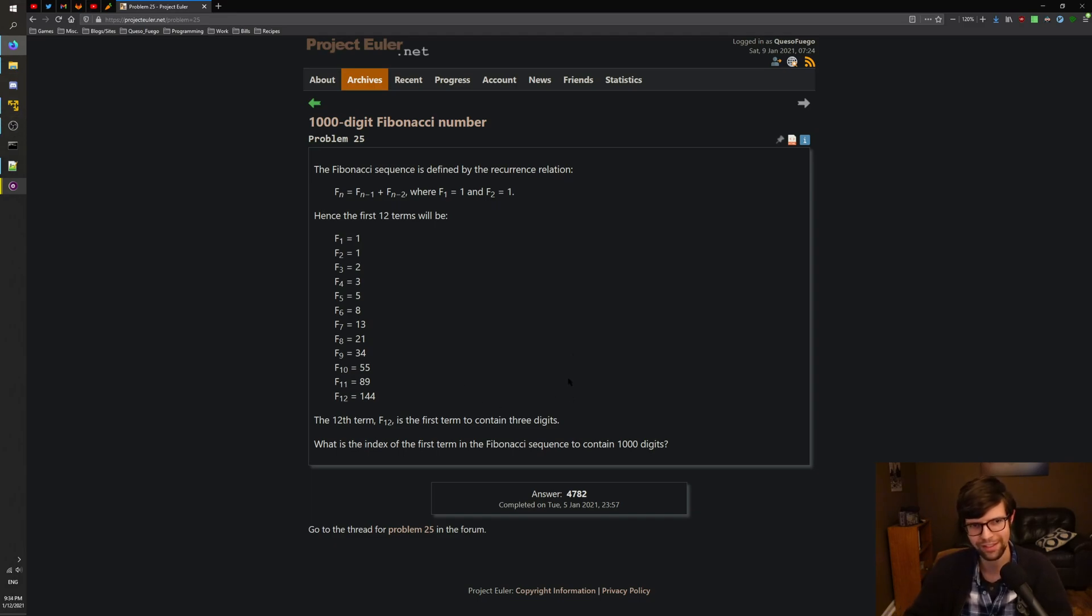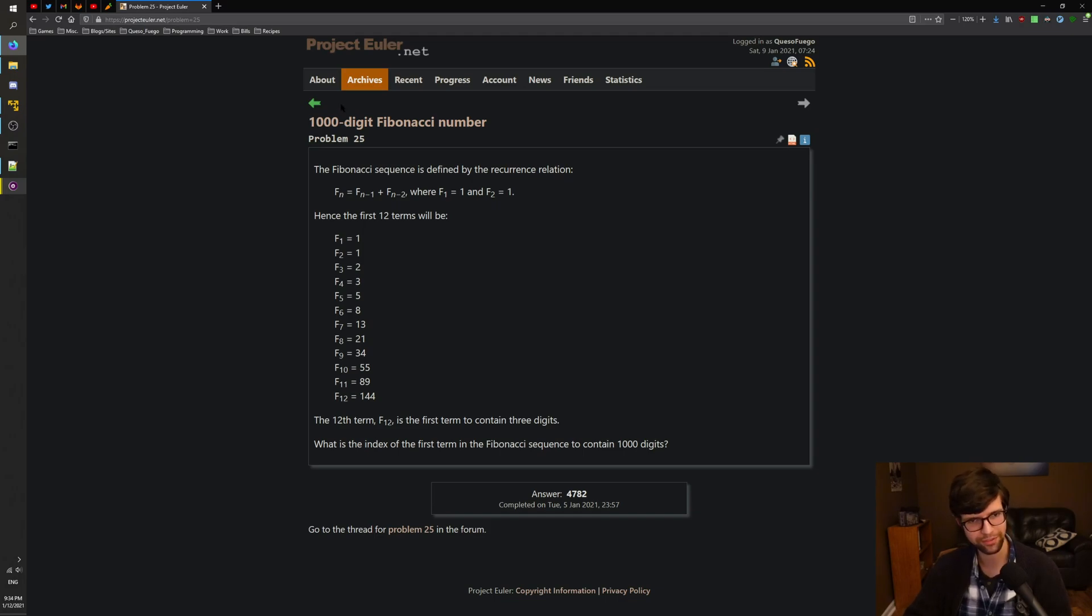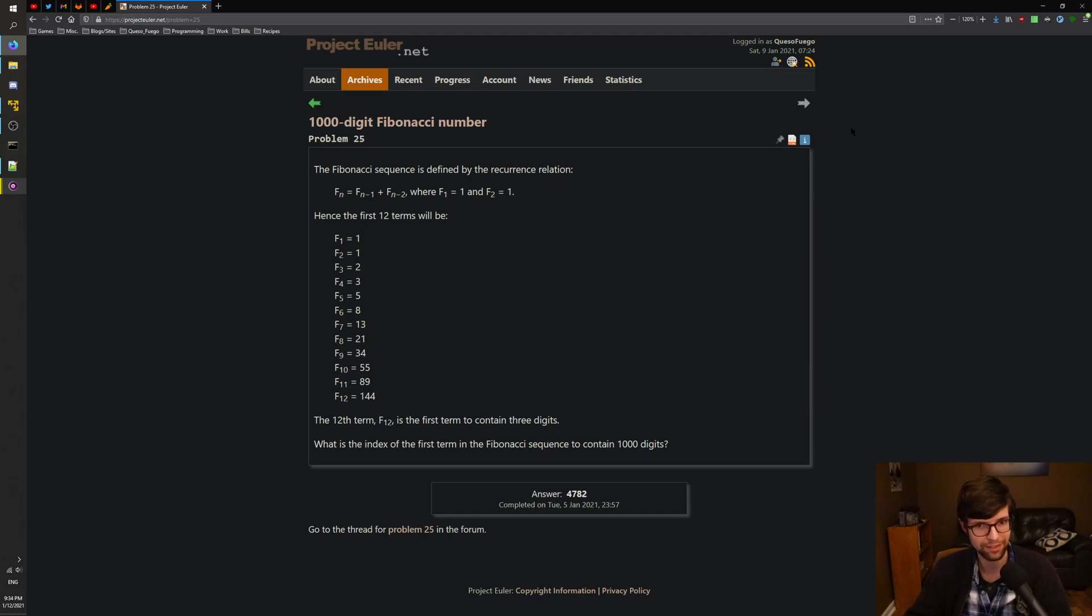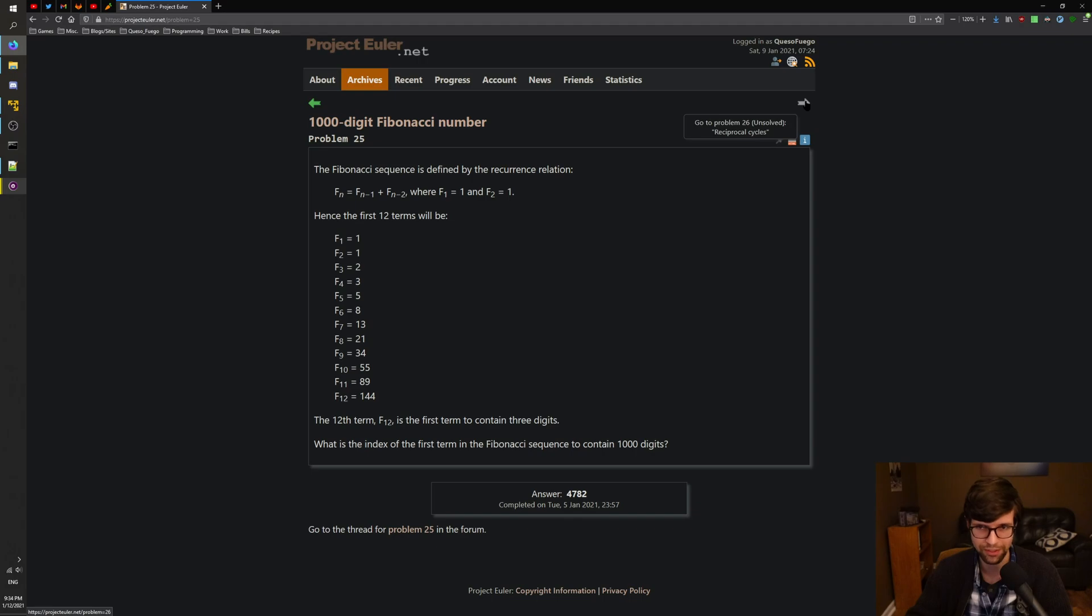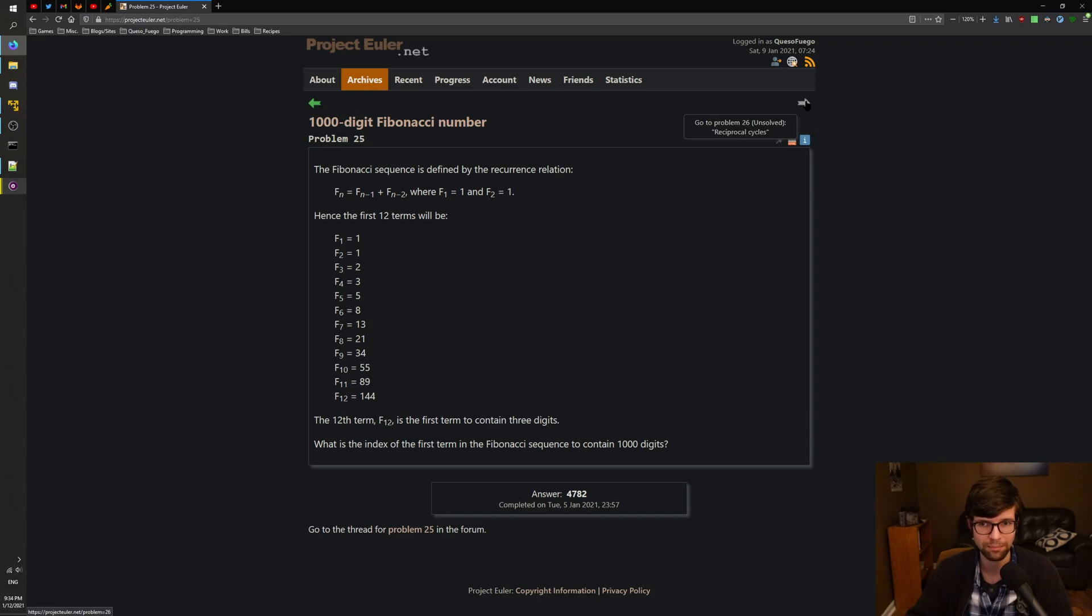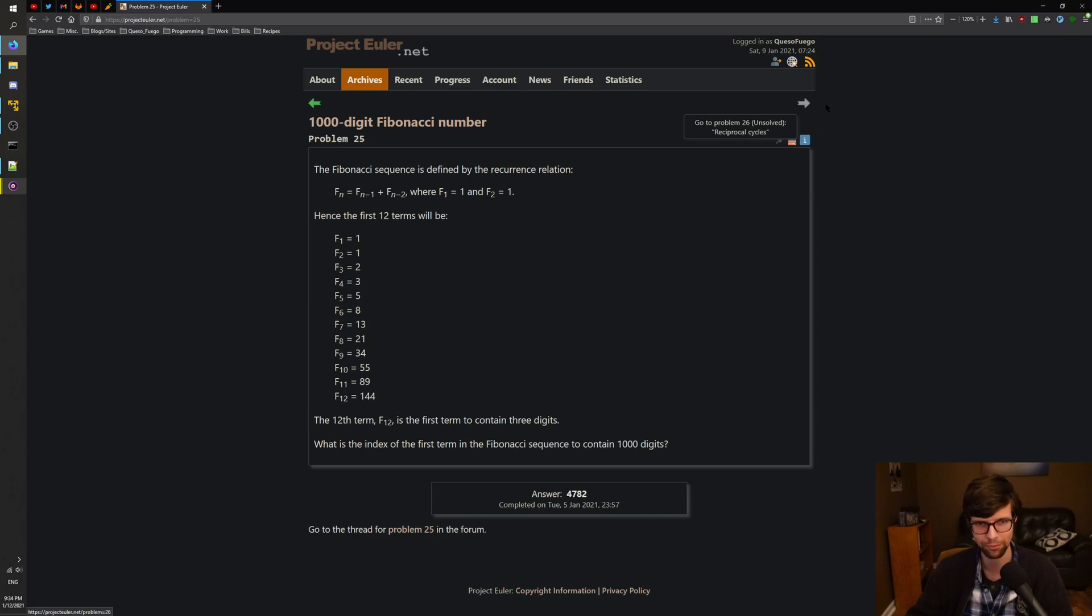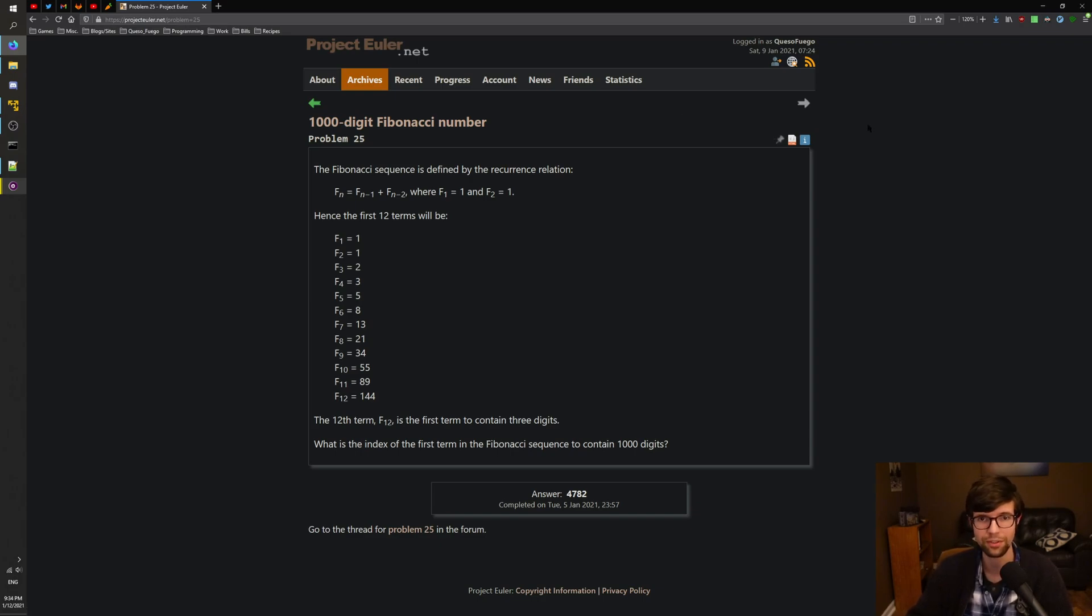And that is the answer for number 25, Project Euler. I always say Euler, but it's Euler. 1,000-digit Fibonacci number. But yeah, that's it. I do hope you enjoyed watching. The next one will be problem 26, Reciprocal Cycles. So I don't know, they're reversing bicycles or something. But that'll be 26. That'll come up eventually. Maybe it'll be fun. We'll find out. Thank you for watching. I will see you on the next one.